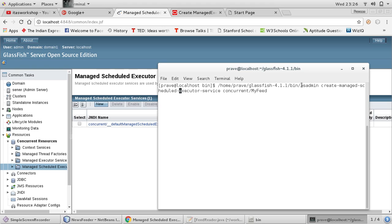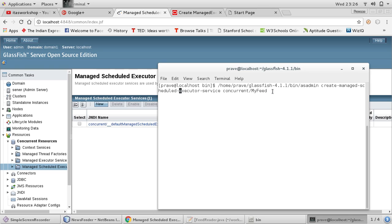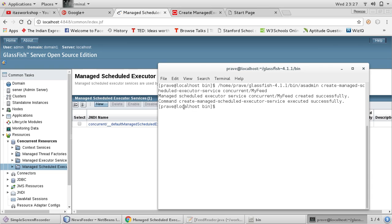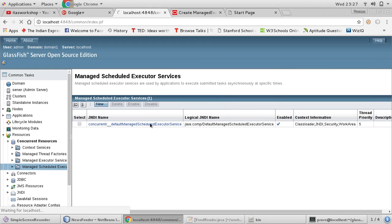Go to the bin folder. In the bin folder, asadmin is there. So GlassFish home folder, bin folder, asadmin — then you give this command: create-managed-scheduled-executor-service, then space concurrent slash your service name. So you can see: concurrent/myFeed created successfully, managed scheduled executor service created successfully.